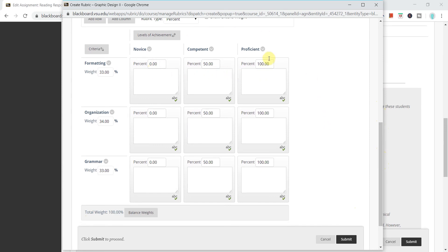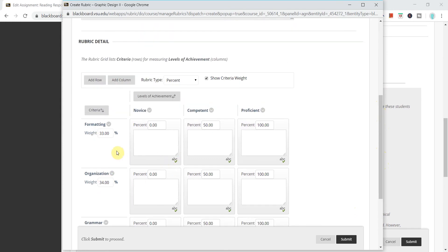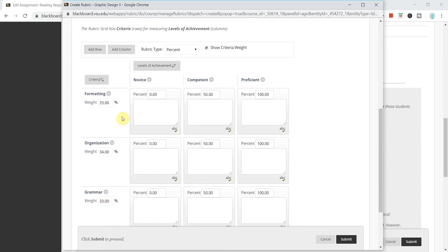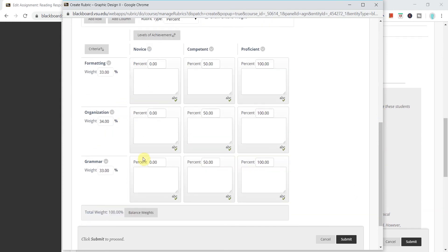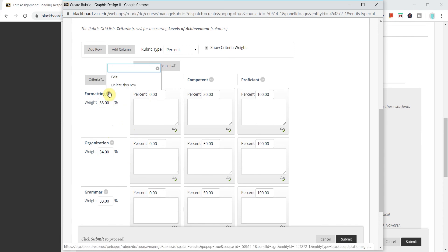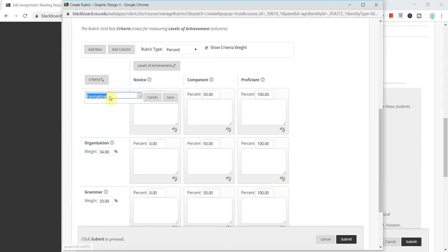So across my columns here I have the levels of achievement and down in rows I have the different criteria that I'm requiring for this assignment. If I need to add new criteria or edit any of these I can do all of that. Any of these gray arrows, these circles with the gray arrow, I can click edit and I can automatically rename any of these panels.